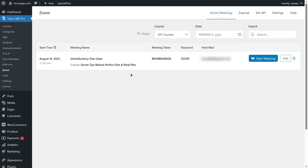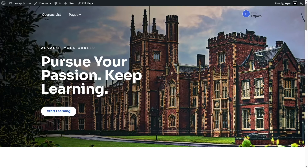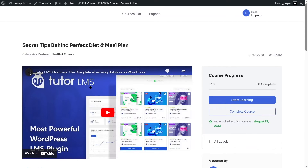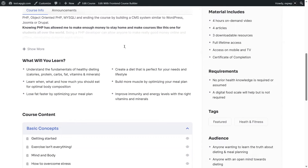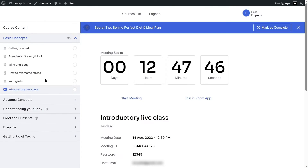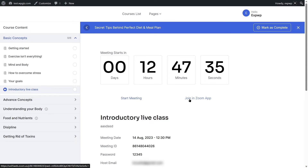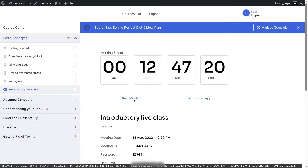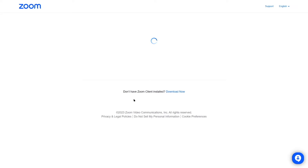You can also launch the meeting from the front end. Hover over your site name and click 'Visit Site', then go to the Courses list, scroll down, and click on the course. Since you're enrolled, scroll down to find the Zoom live class and click the link. It will show how many hours are left until the meeting starts. As the host, you can start the meeting right away by clicking the link.